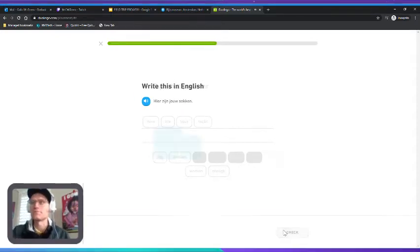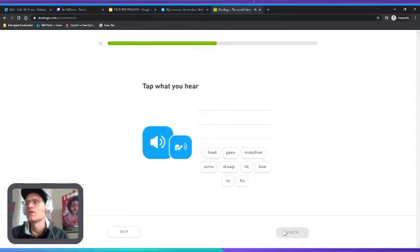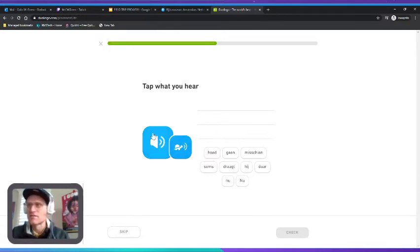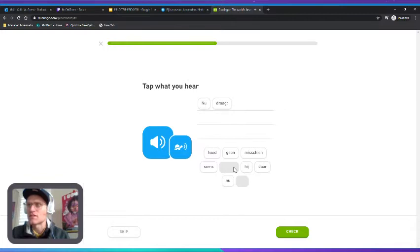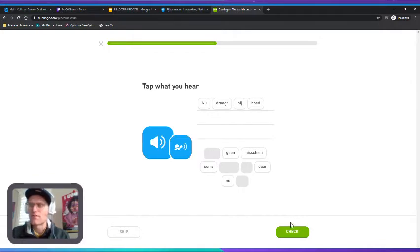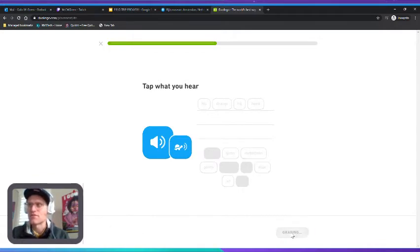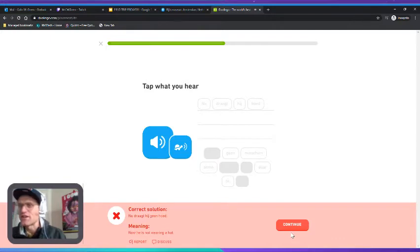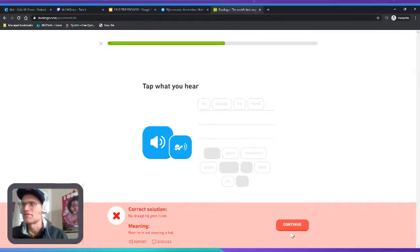"Nu draagt hij geen hoed." Say that again, I didn't get it. "Nu draagt hij geen hoed. Nu draagt hij hoed." Hoed, I feel as though it has something to do with a hat. Now he is not wearing a hat. What was the word? Ah, okay.